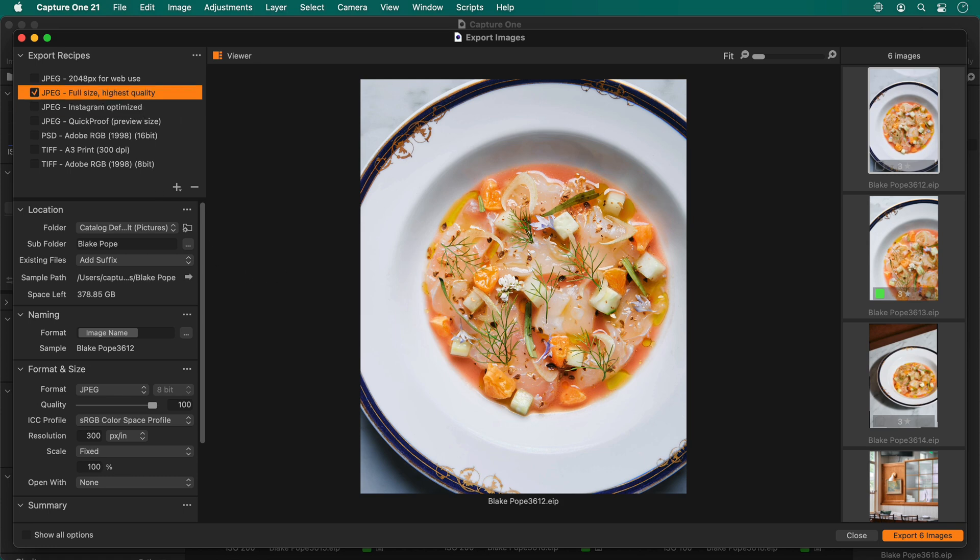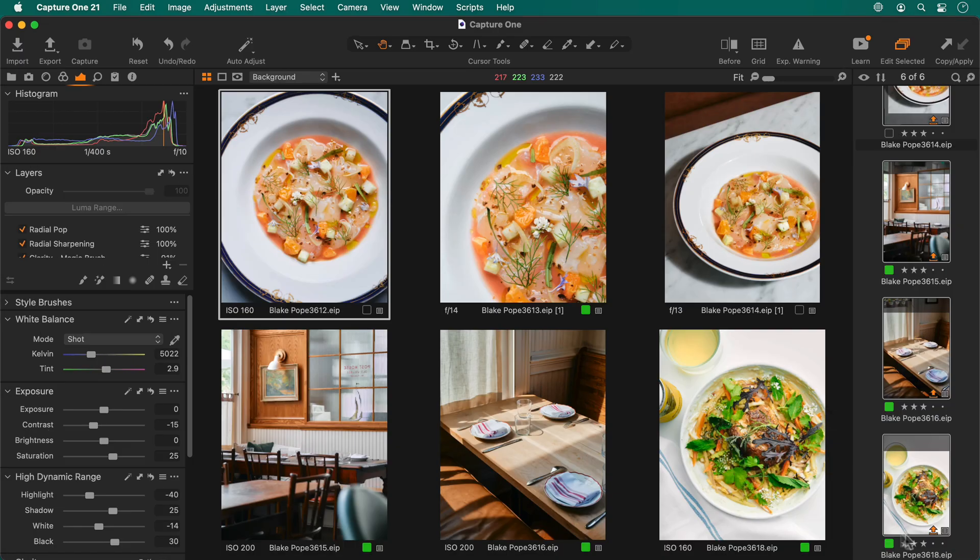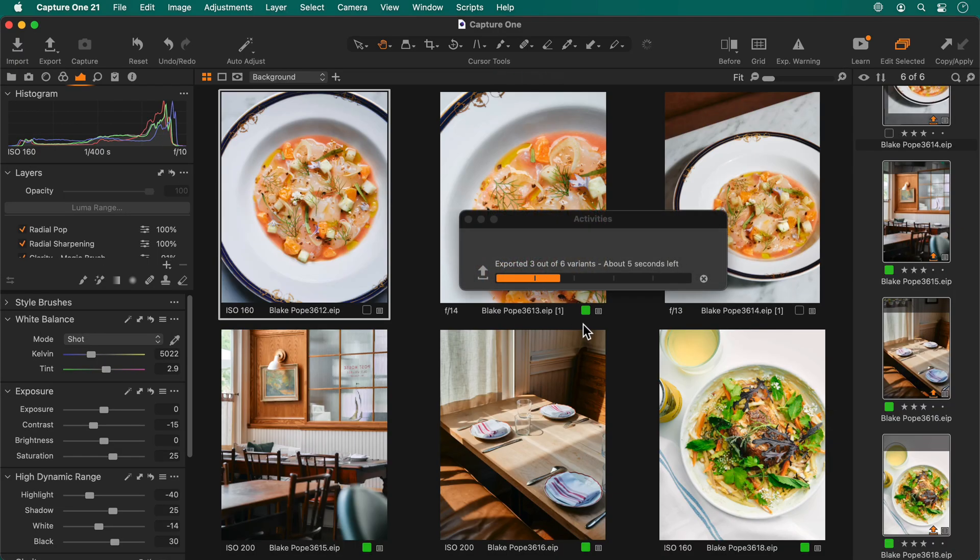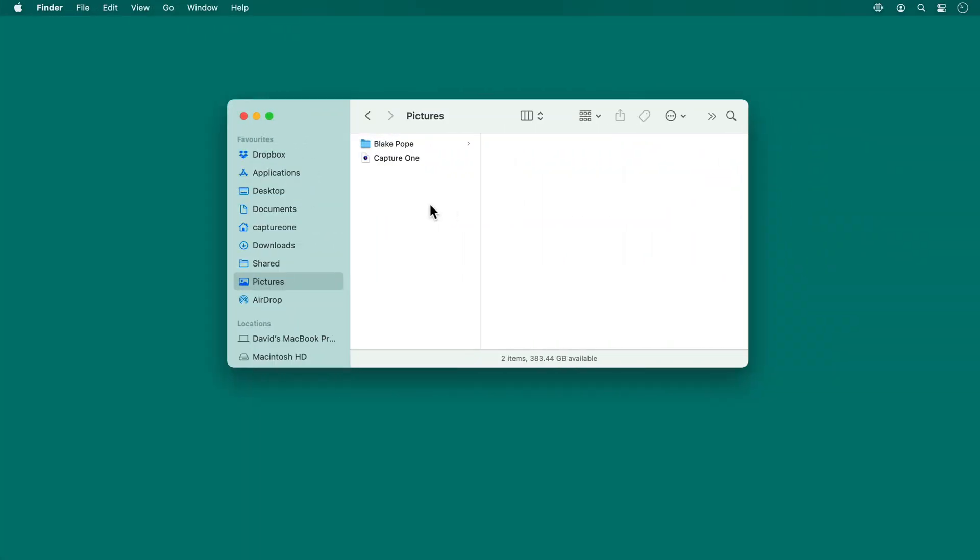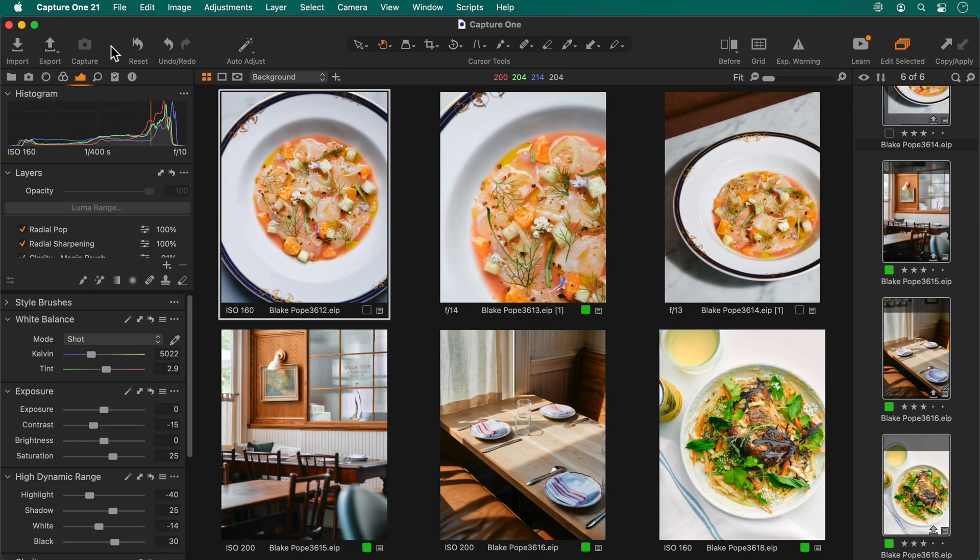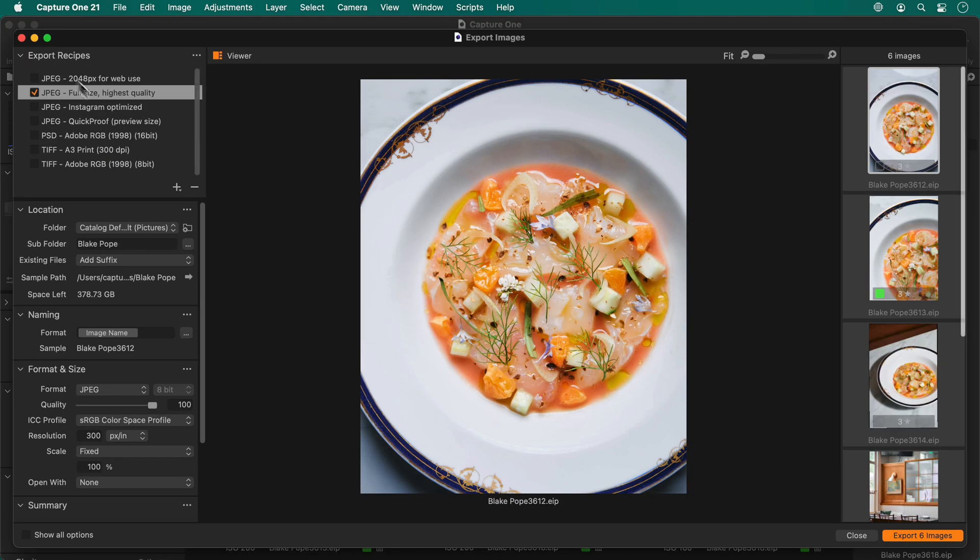Finally, I'll click export. And here's how it looks in the finder. Don't forget when you're in the export dialog, you can activate more than one export recipe by checking the adjacent box for a simultaneous export.